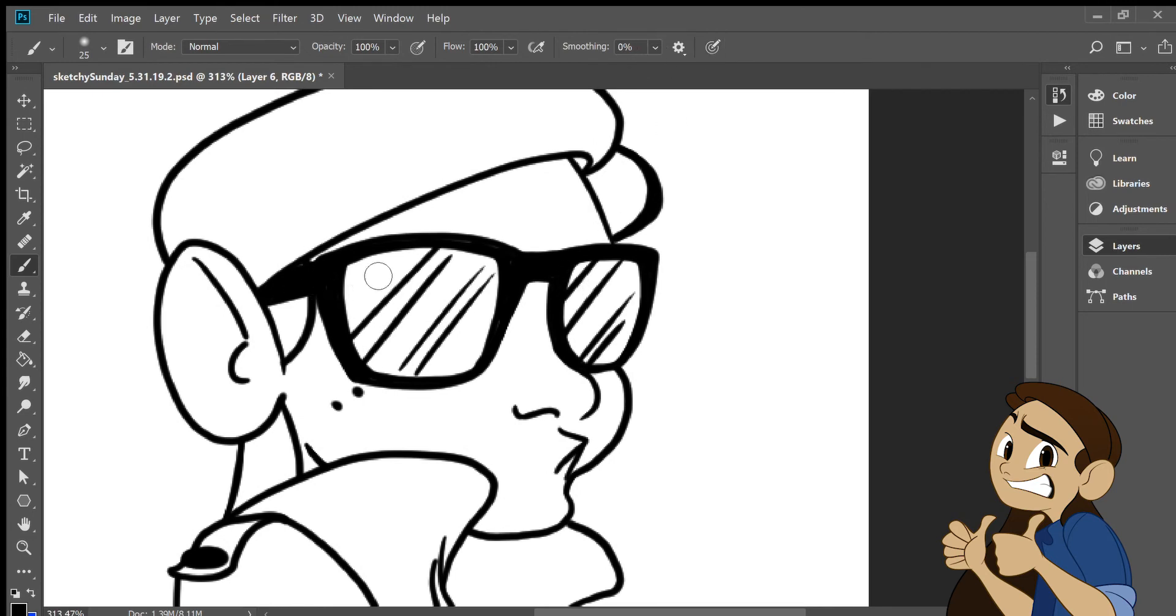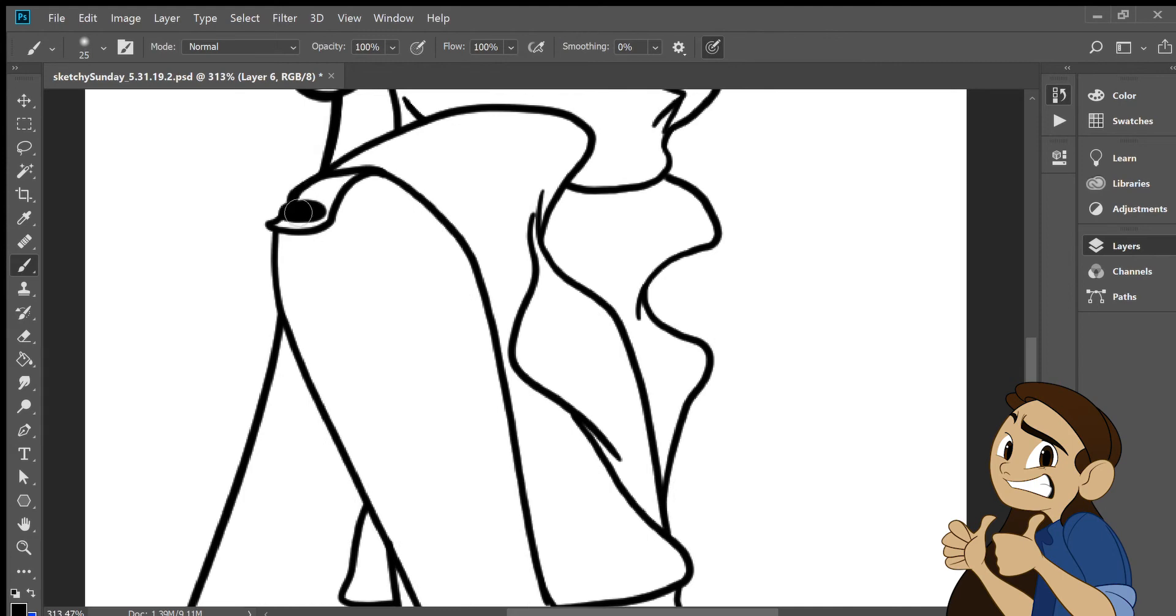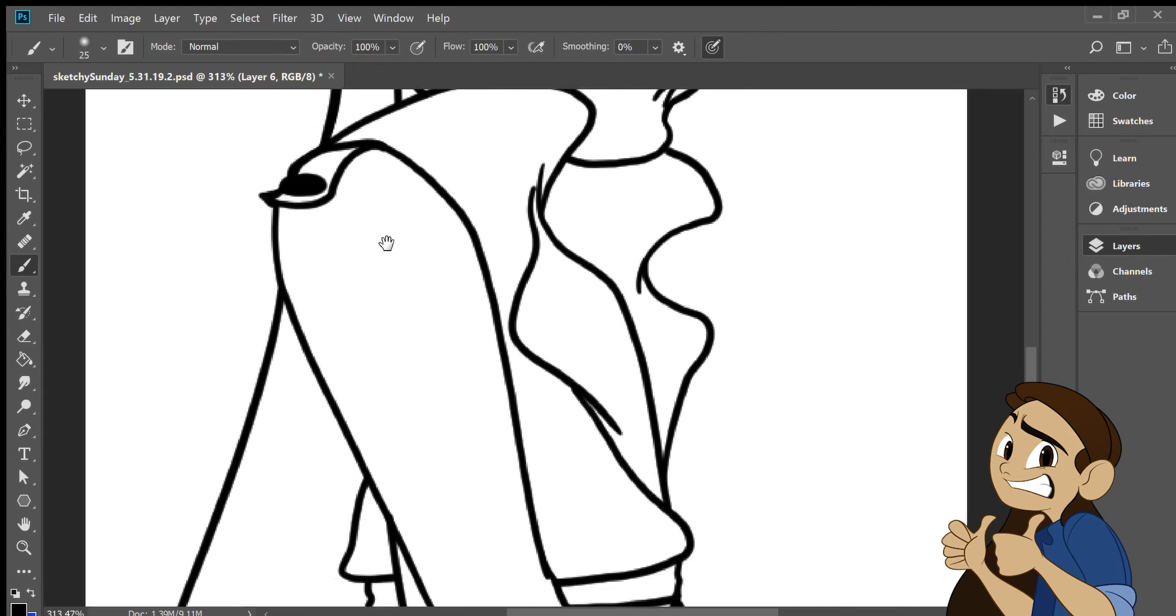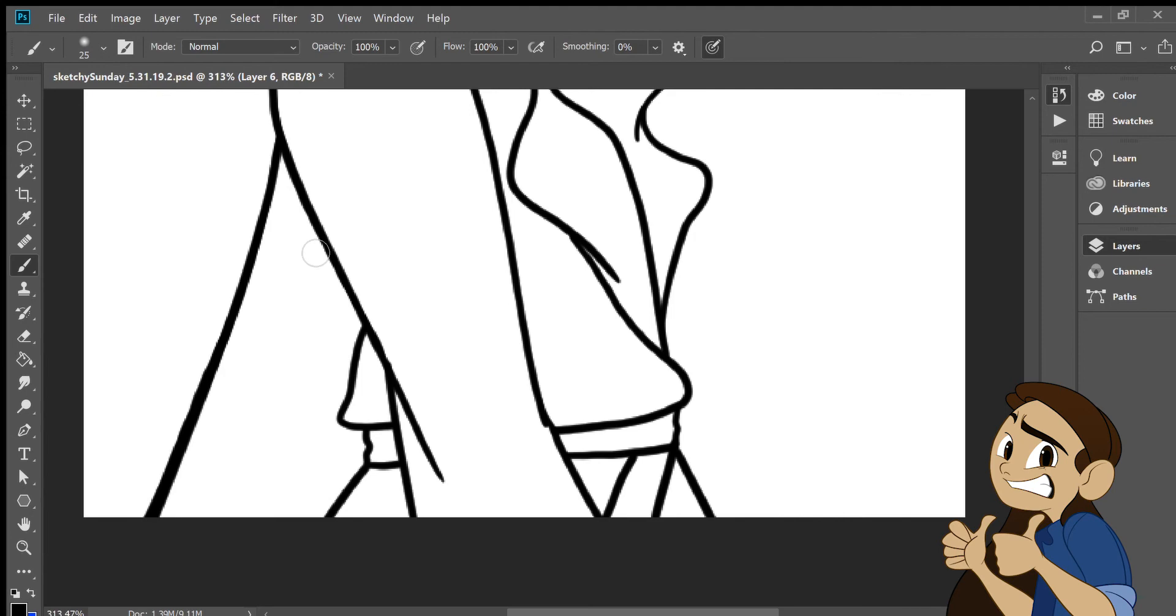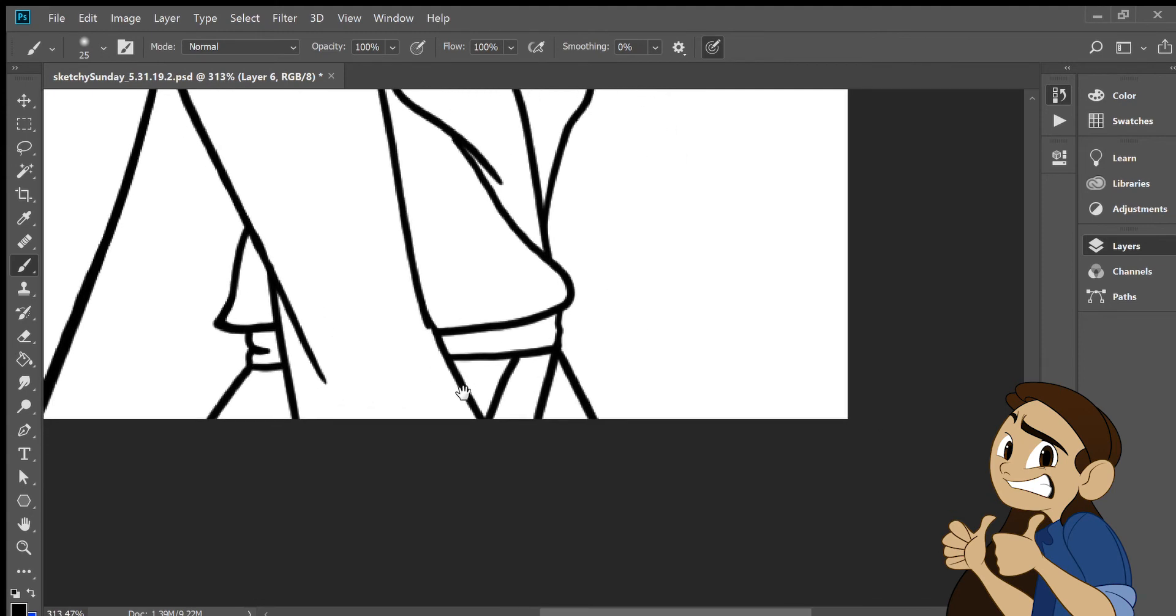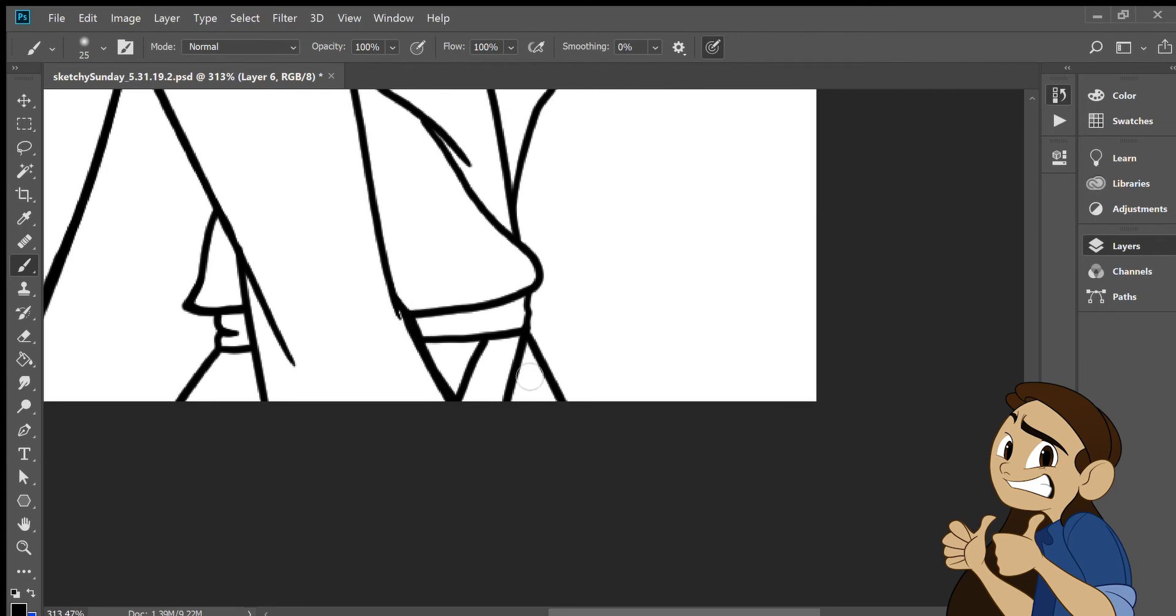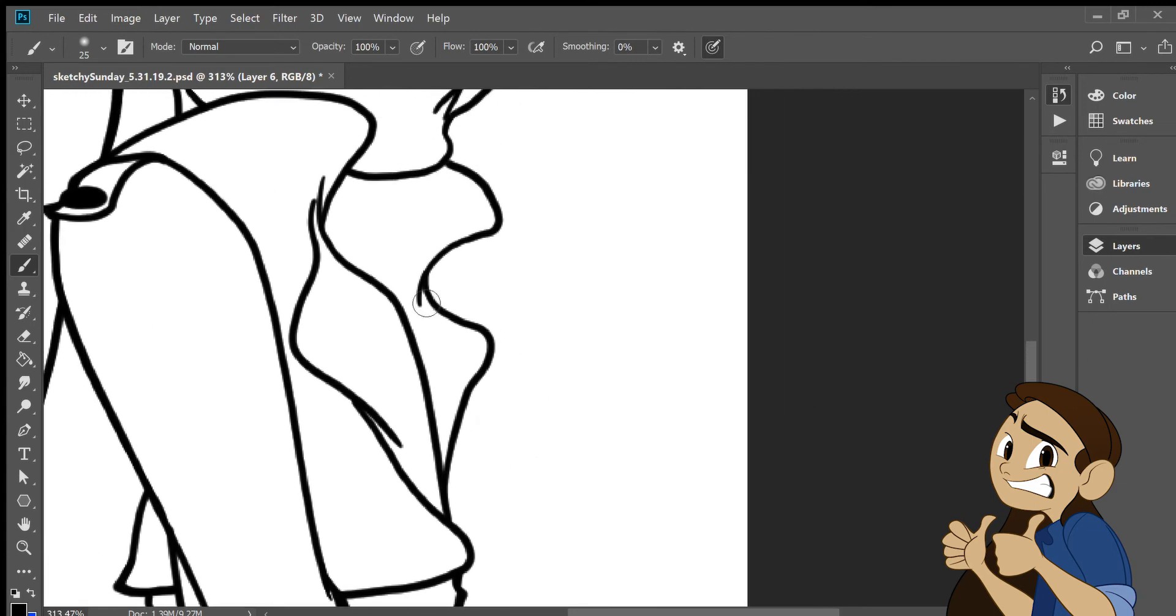So once I zoomed out, I actually realized that the line weight for the character was just the same all around. So I decided to create a separate layer and bold the outline of the figure around it so we could get some more variation.